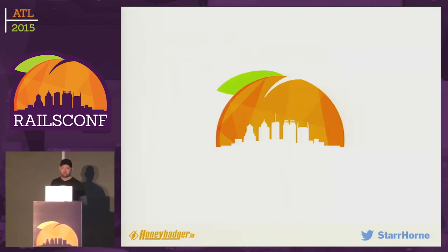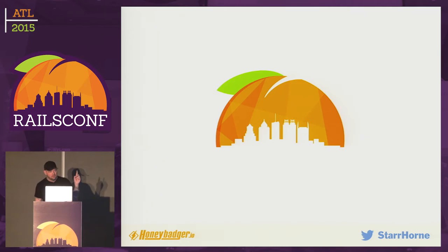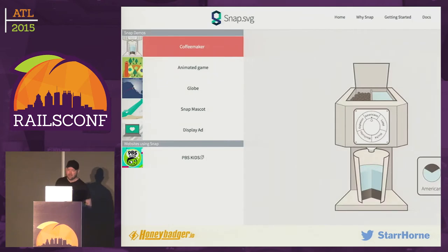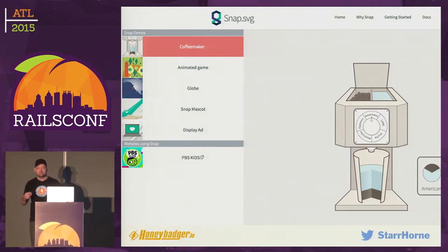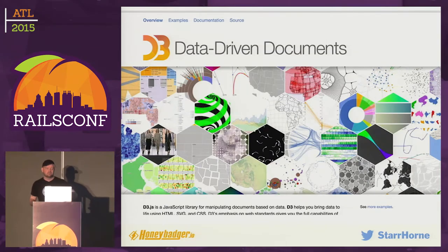SVG fixes this — it makes the logo pretty. The RailsConf logo is actually an SVG file, so you can download it from their website. In addition to logos, you can use SVG for animations, for games, for stuff you might have used Flash for in the past. You also have visualizations, and D3 is obviously the big boy of this group. If you haven't looked at it, I suggest you just scroll through the demos and you'll be amazed by the sheer variety of visualizations.